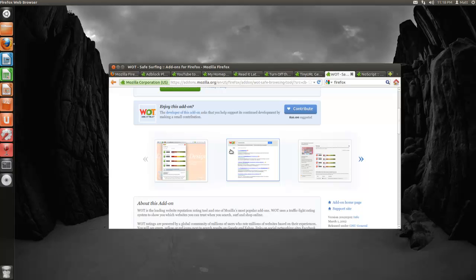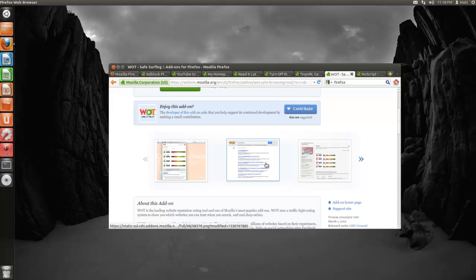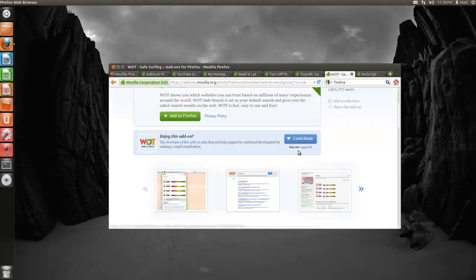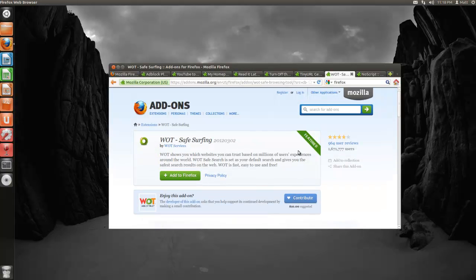And when you're browsing, let's say on Google, it'll have a little circle. If it's red, it'll be not very trustworthy. And if it's green, it's a safe site to go to. Pretty handy if you want to pick out safe sites.